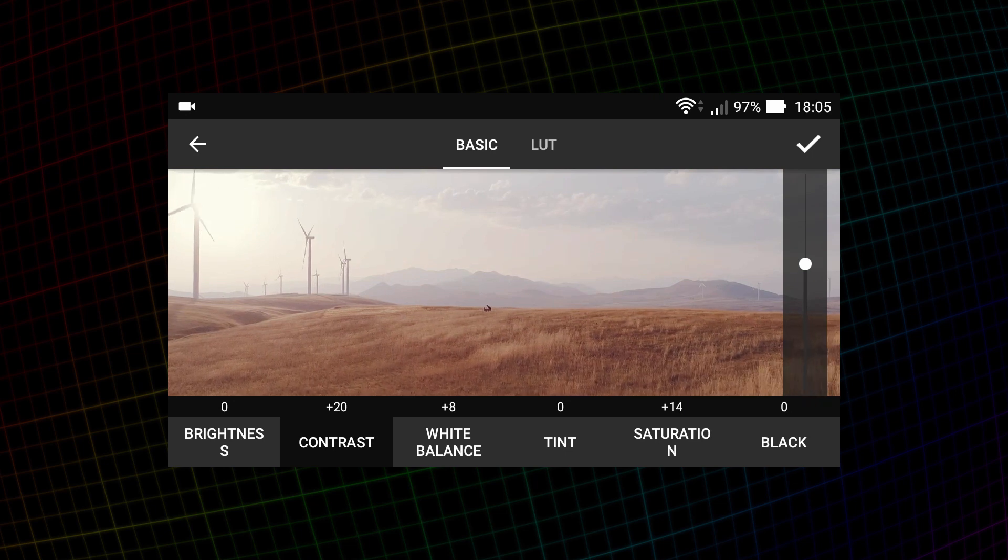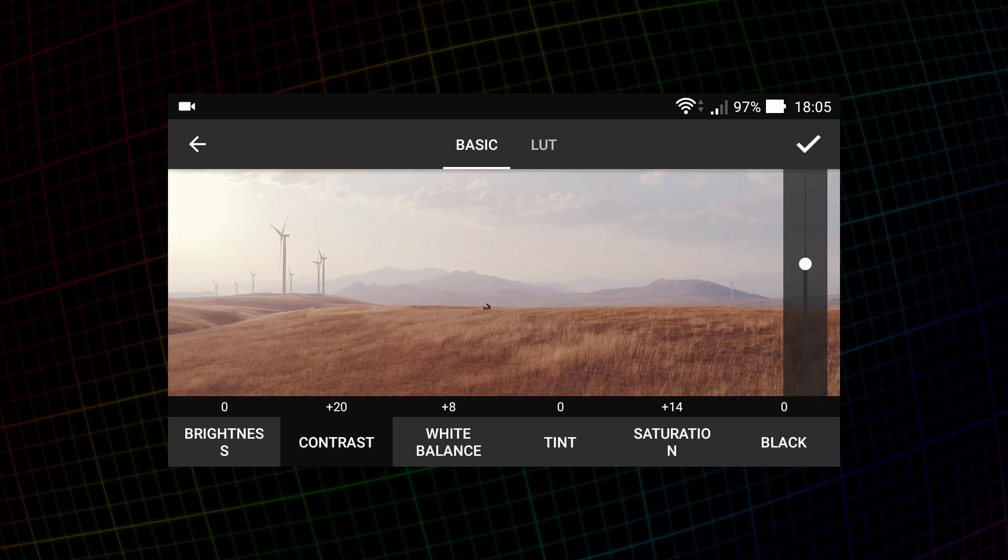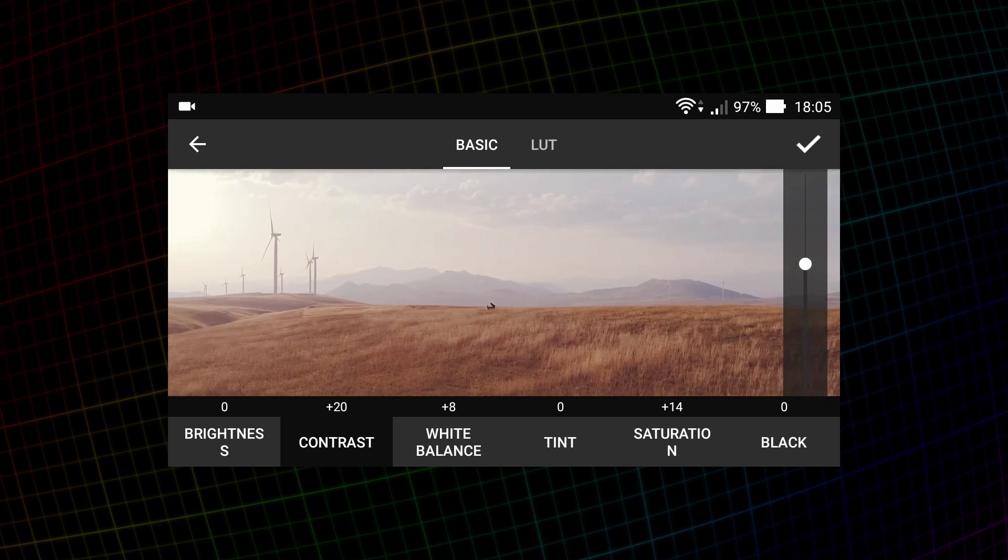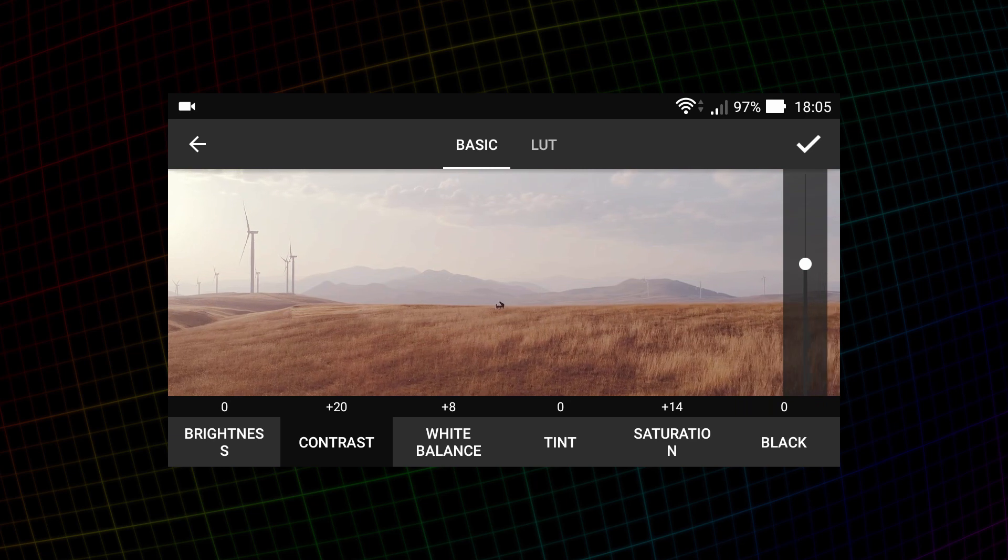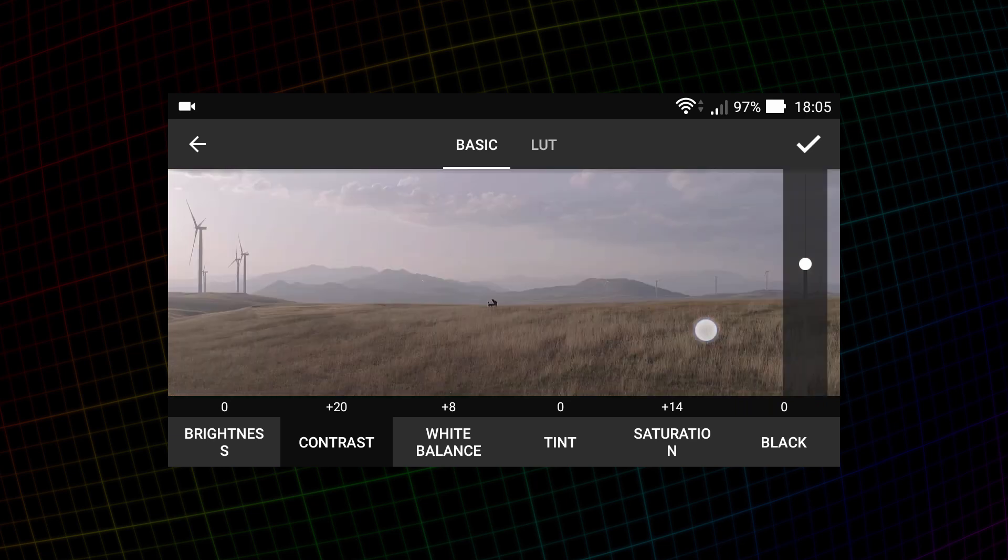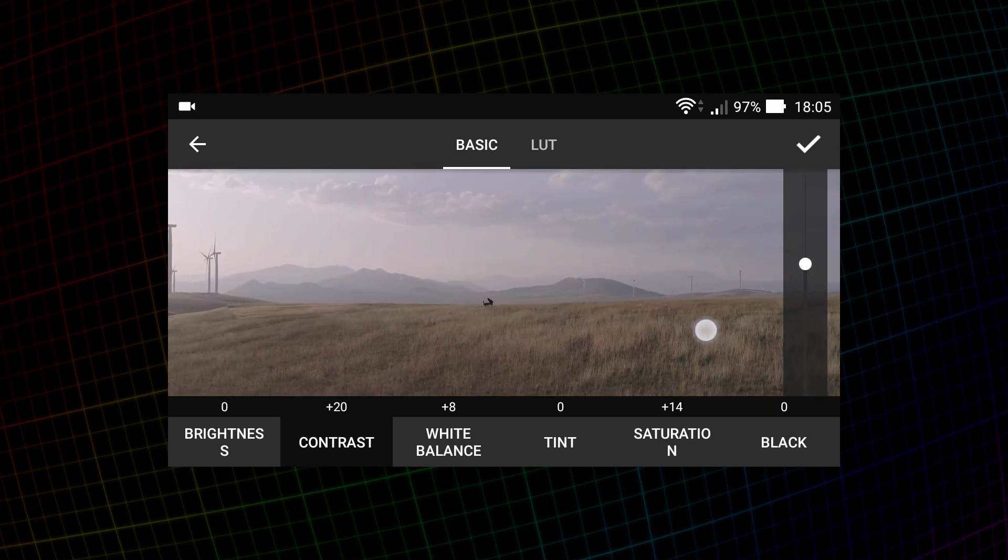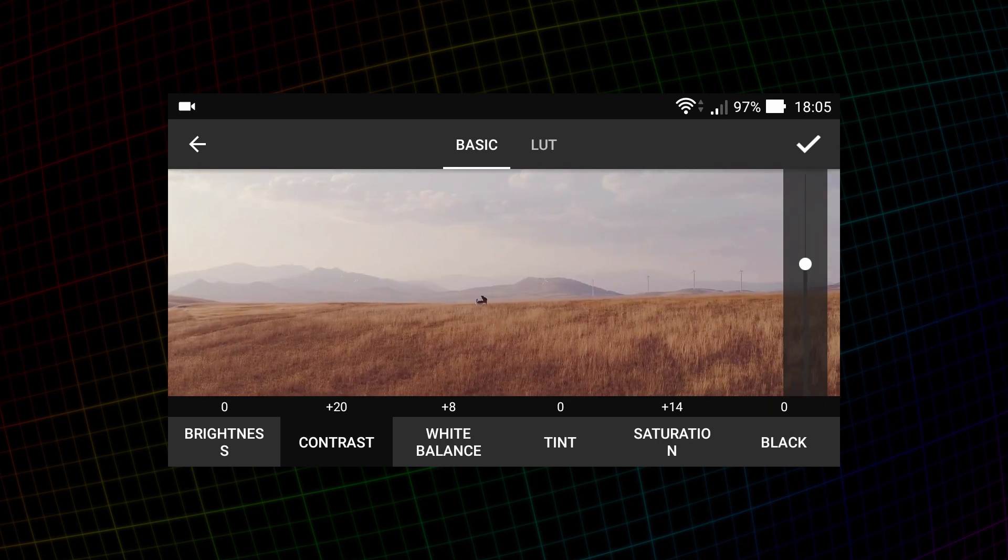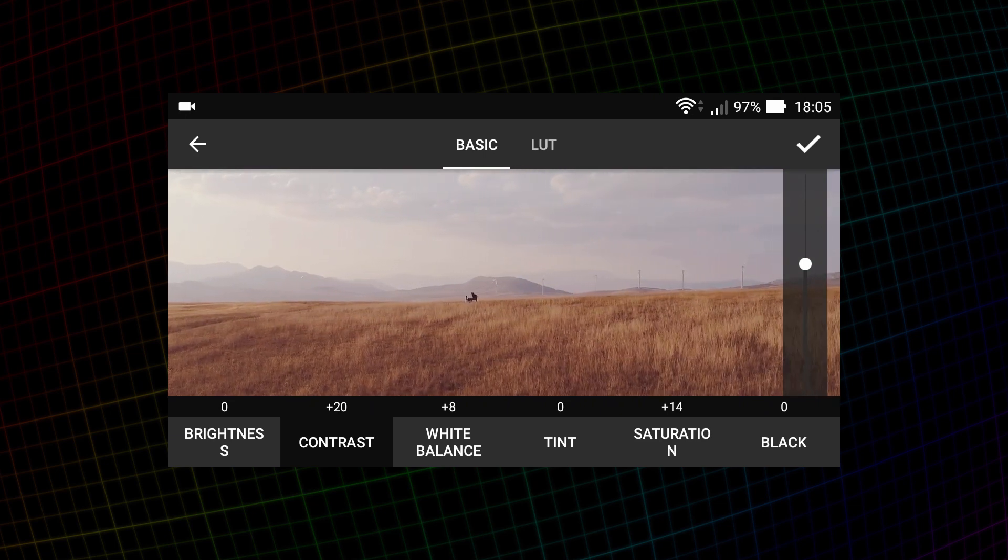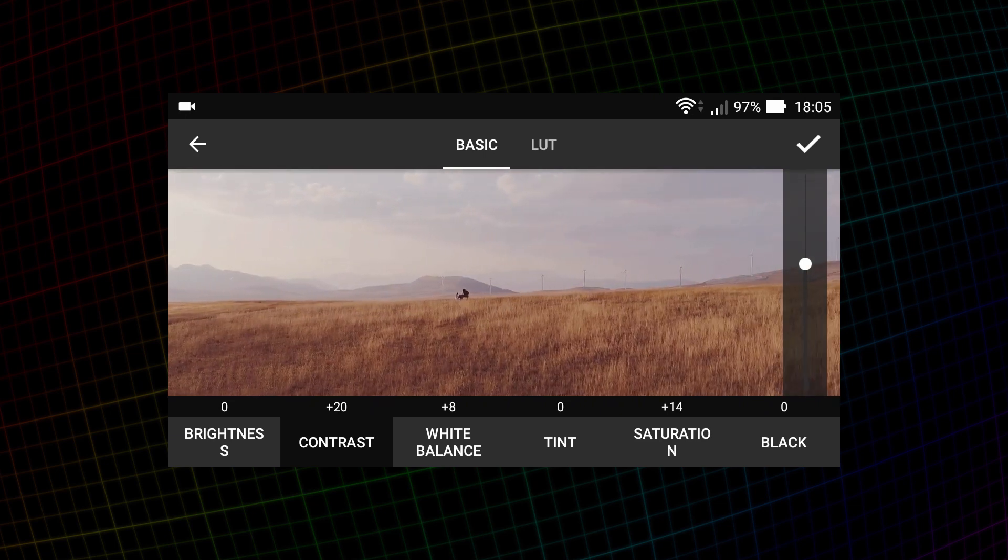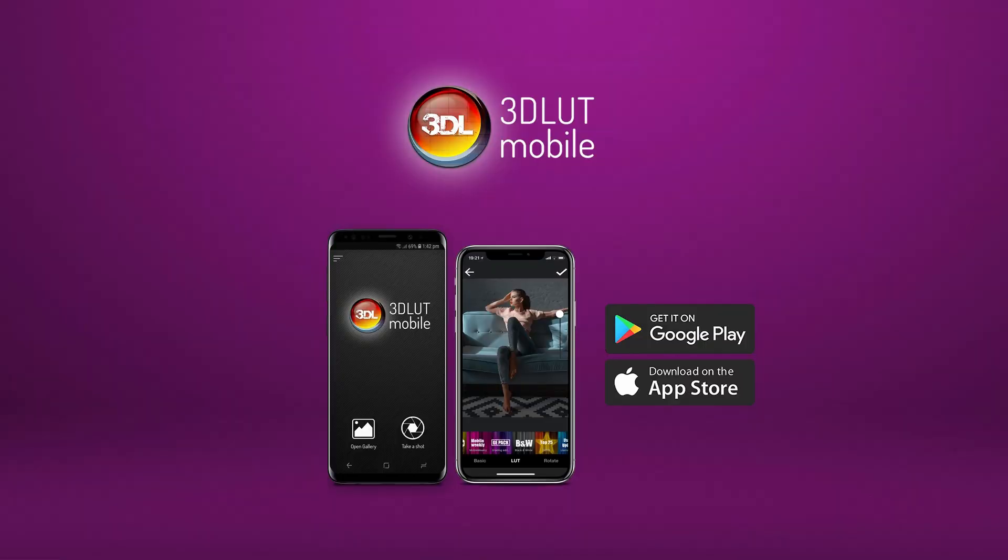One tap on the video puts playback on pause. This is before, this is after. That's it! In the next lesson, I'll tell you how to work with the LUT cloud. 3D LUT Mobile is available for smartphones based on iOS and Android. Download right now from the App Store and Google Play.